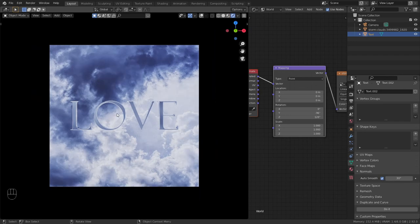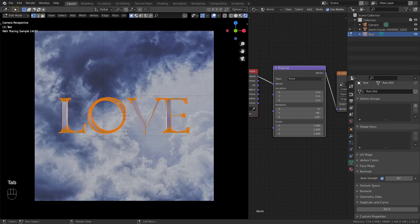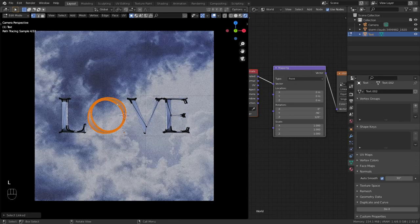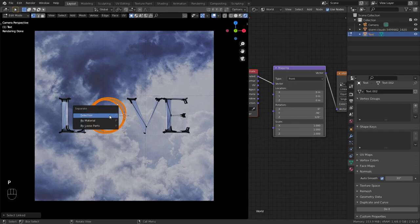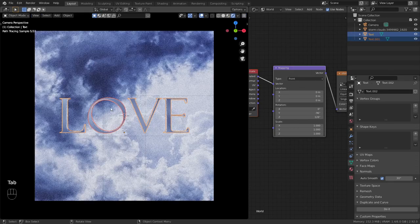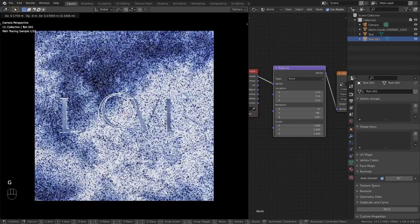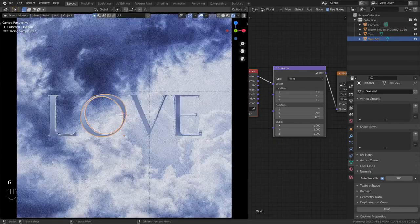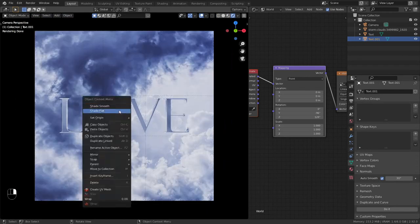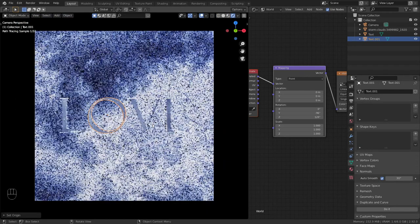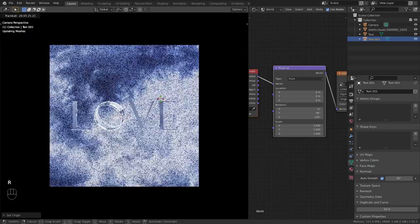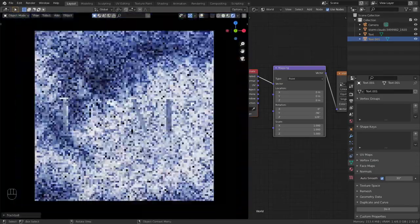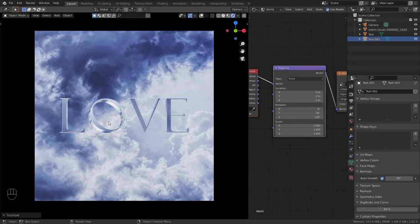Make this more playful. Tab and select the O and L. Select the O only. Hit P and selection. It separates it from the boys. Let's select the O and it's separated as you can see. Put the origin in the center of the O. Right click and set origin origin to geometry. So double R and like so. And it makes a huge, huge difference.